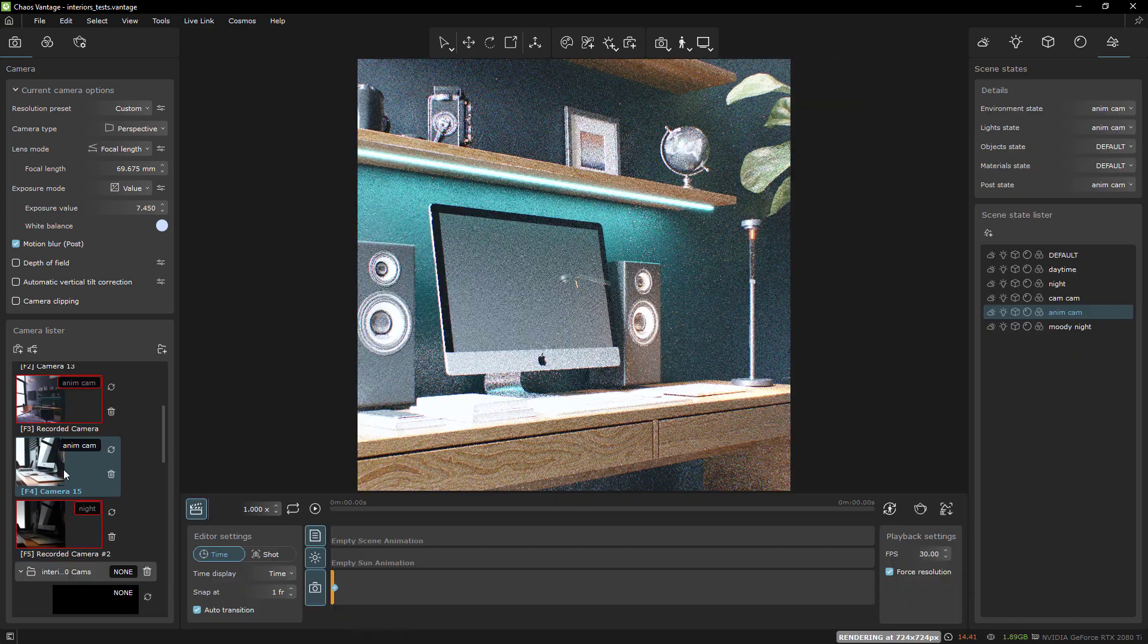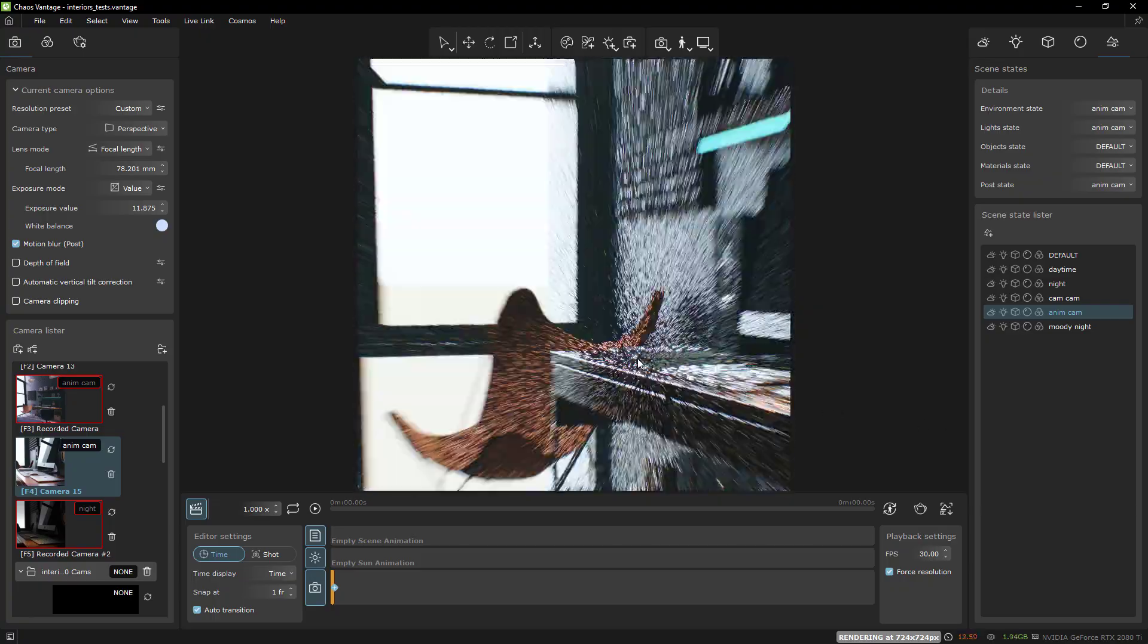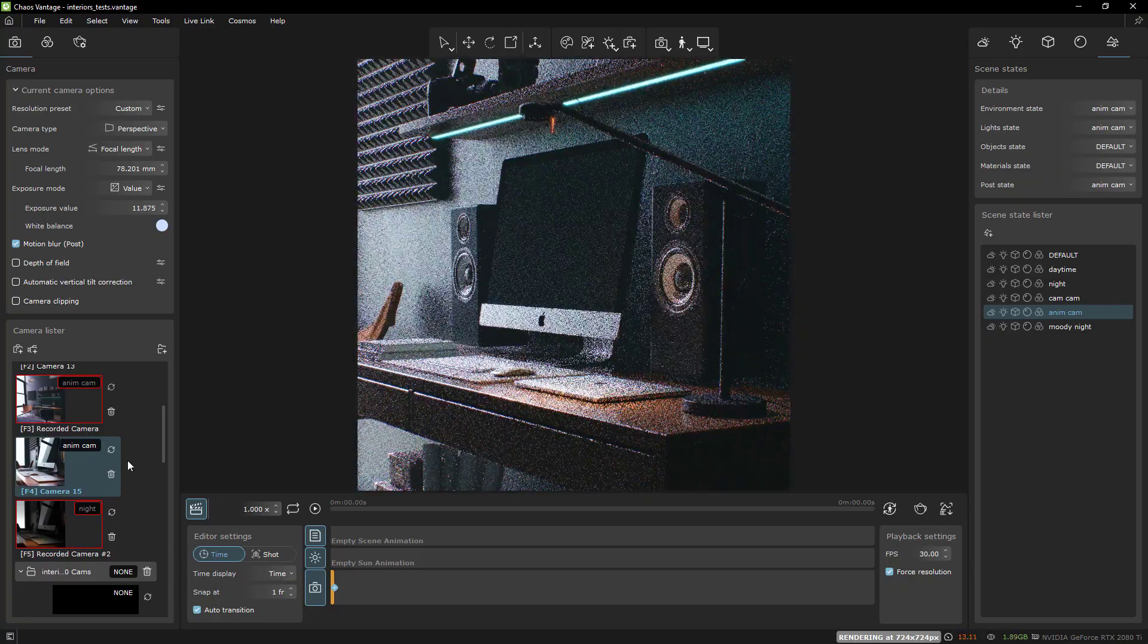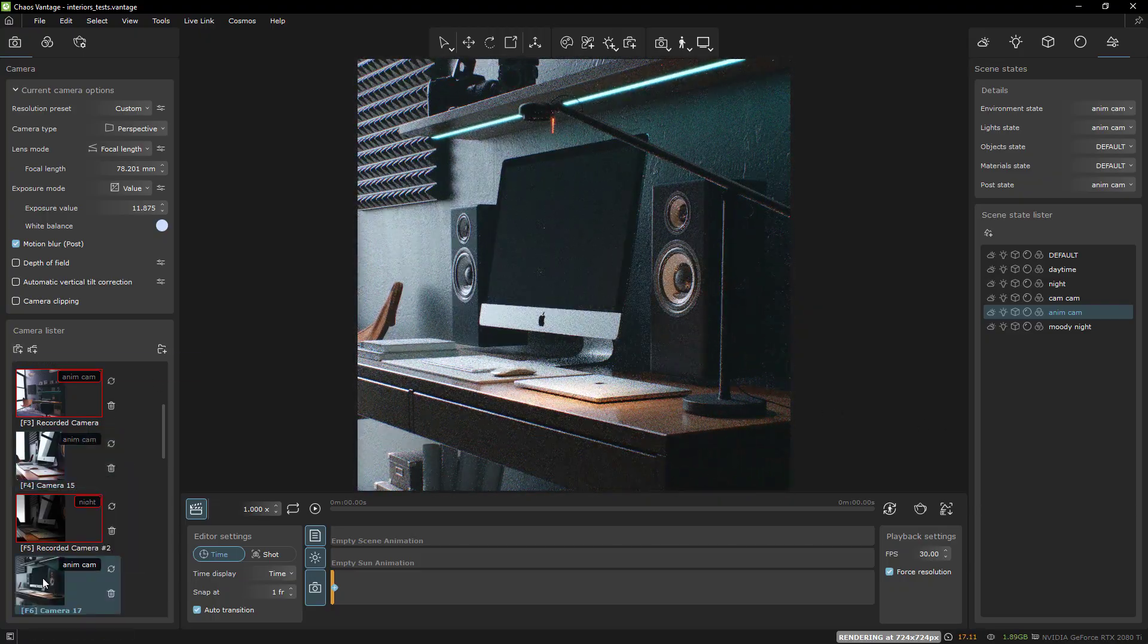Animating cameras in Vantage is fun, easy, and intuitive, so I want to animate more.